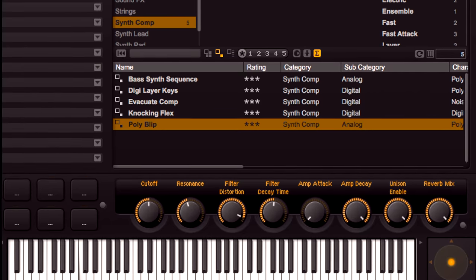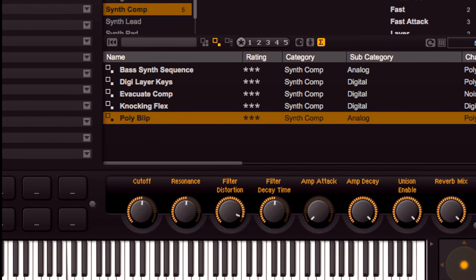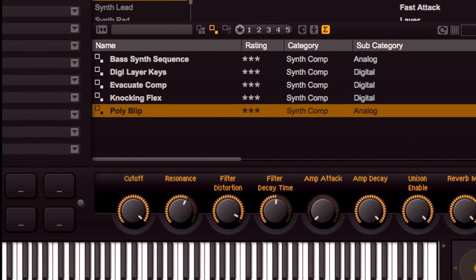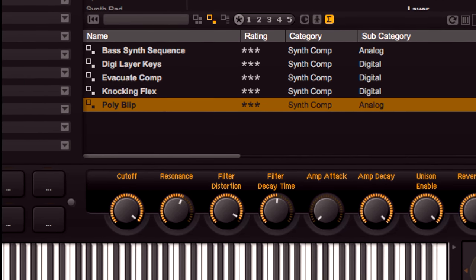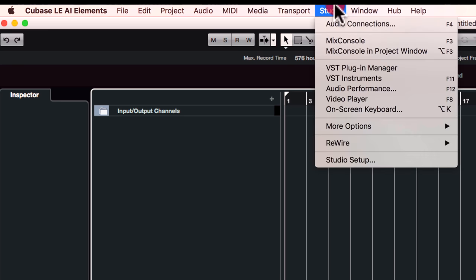Halion Sonic SE3 also comes with these quick controls which we can use to edit different parameters. We can have an external MIDI device to control these VST quick controls. It's super easy.